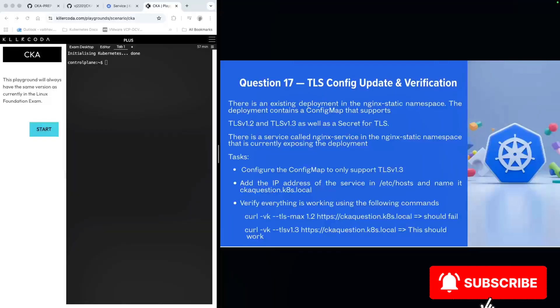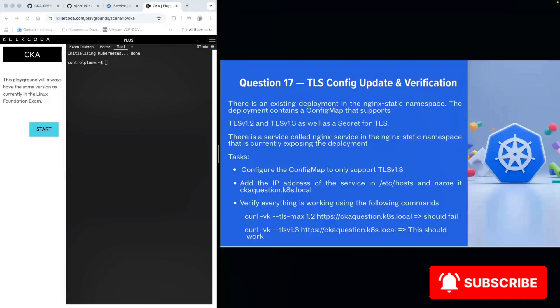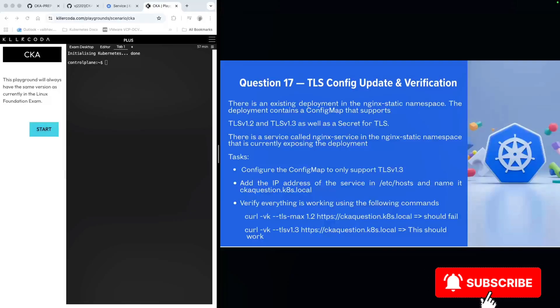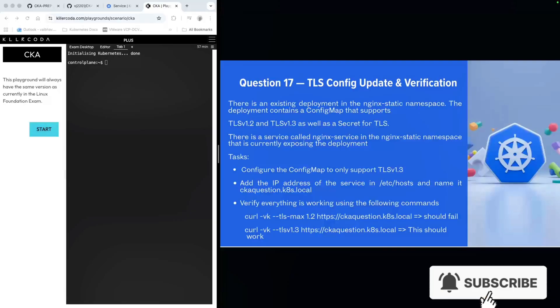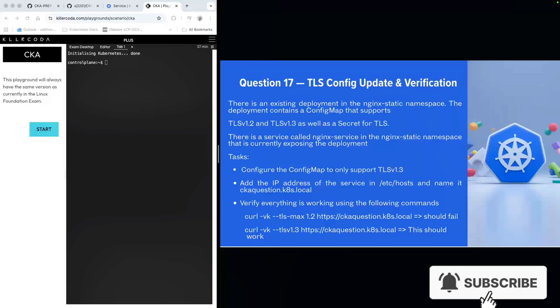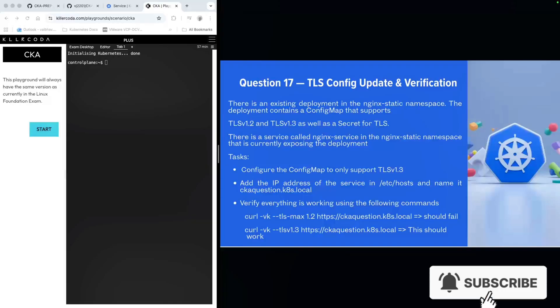Hello everyone, my name is Vijay and welcome back to my YouTube channel. In the series of CKA questions and answers, we have reached to the last question which is question number 17.